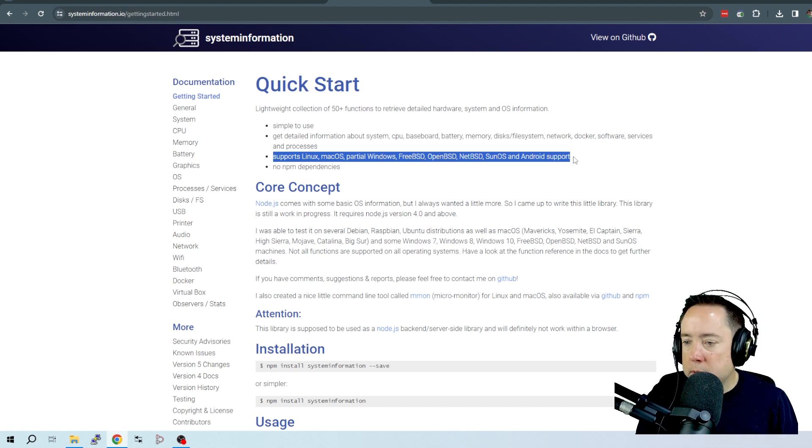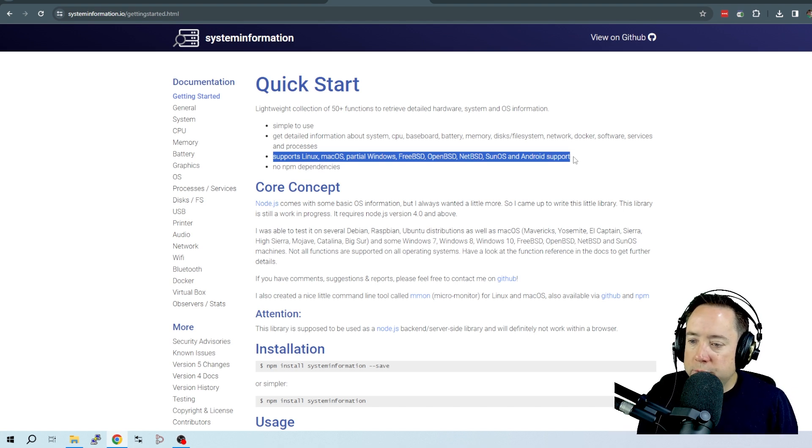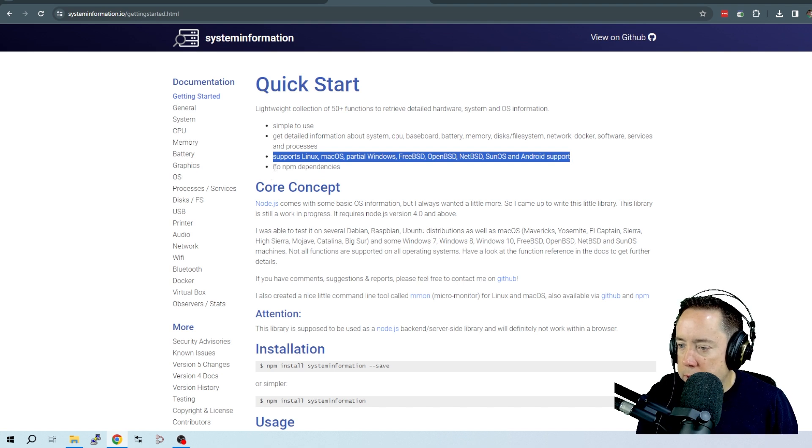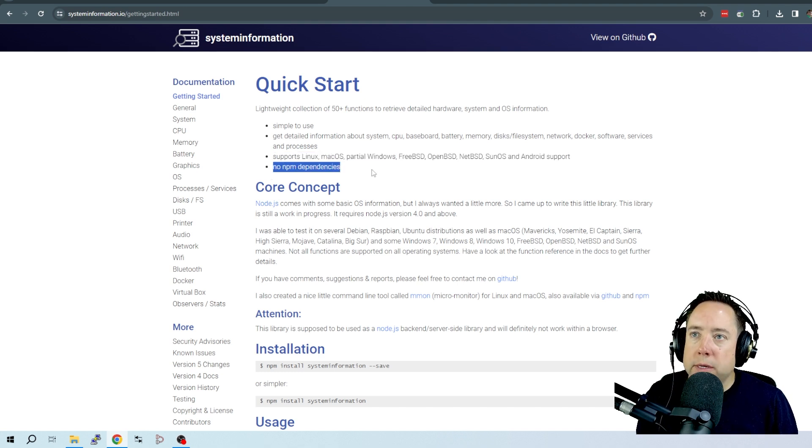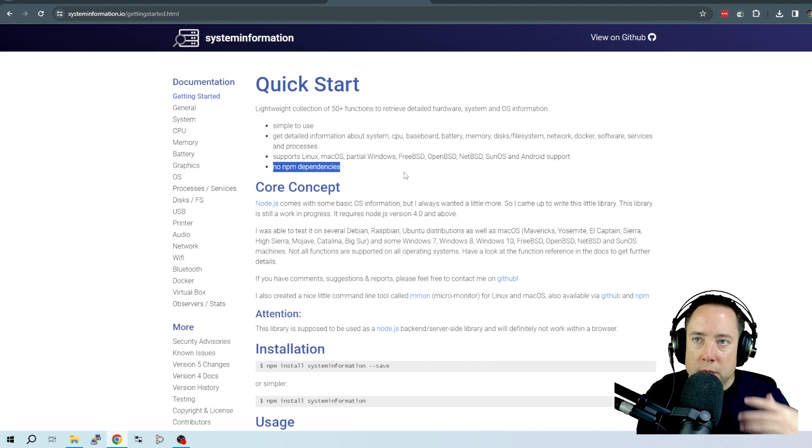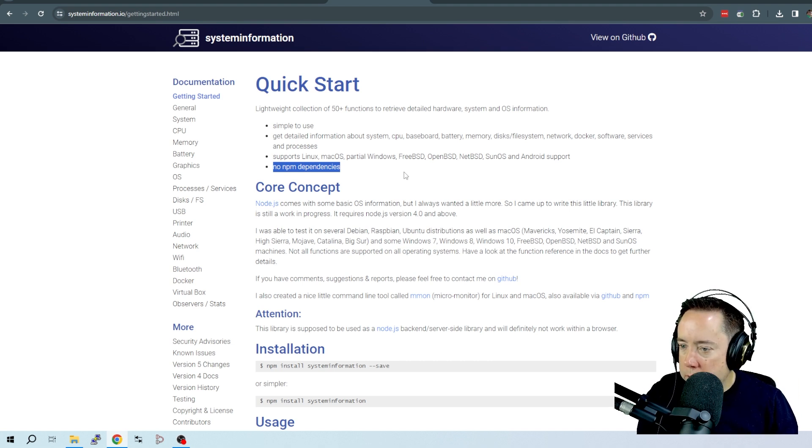It supports a whole slew of different OSs - Linux, Mac, partial Windows, FreeBSD, Sun, some Android support, and there are no dependencies here. So once you install it, it is ready to go.